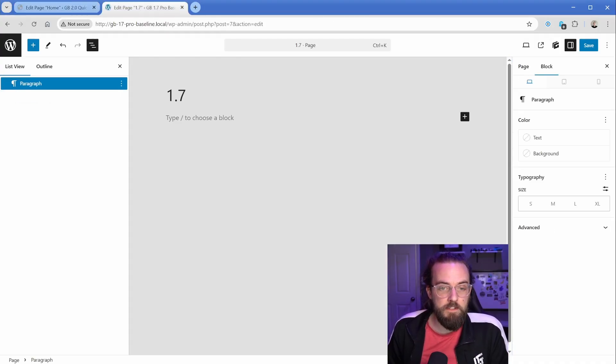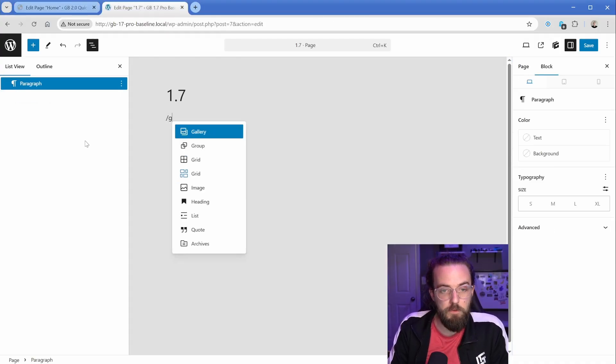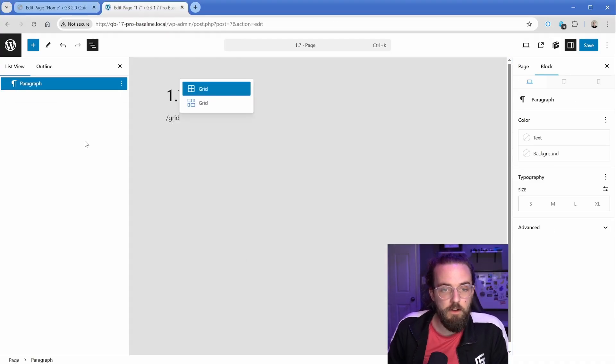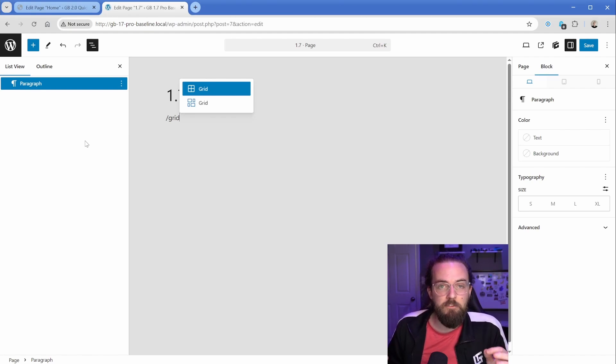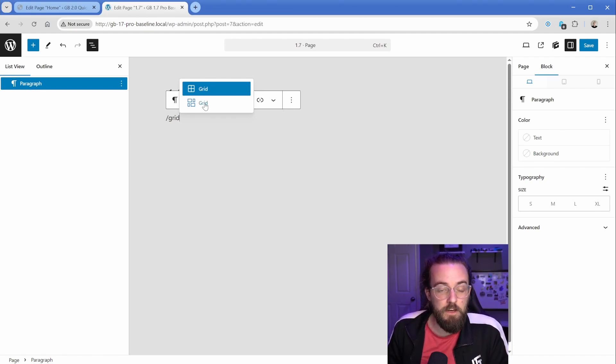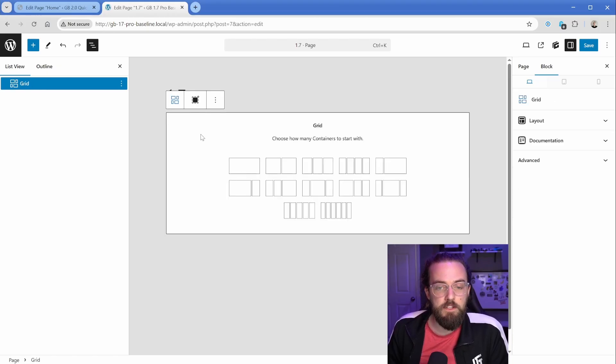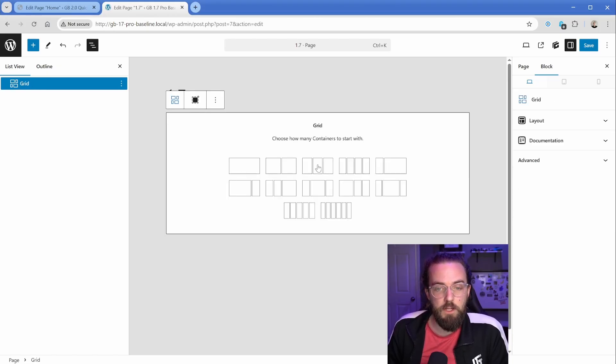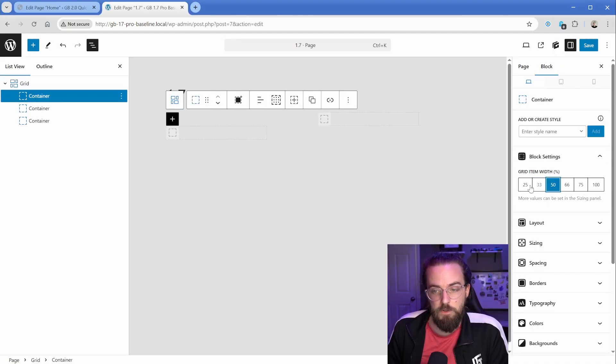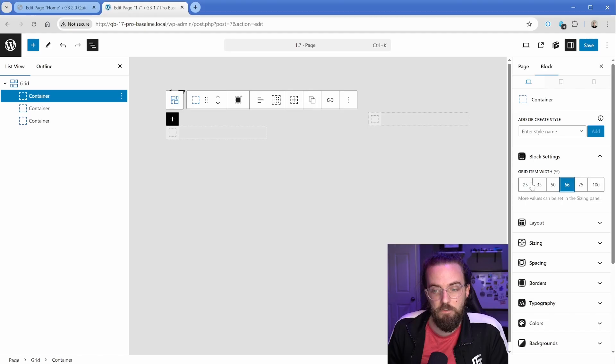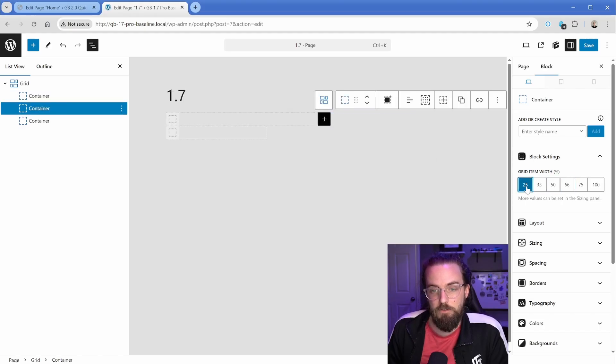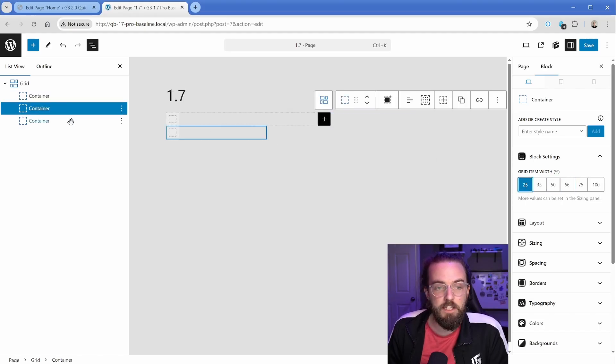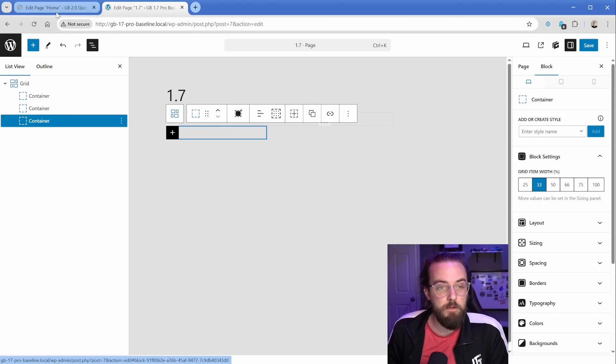Another big one is the difference with the grid block. The grid block used to use this kind of flex layout under the hood with negative margins and some margins to actually set up the spacing. And it was really easy to use. So let's say you wanted a three wide grid, you click the three here, drops in three containers, and then you just set the individual widths. So you could kind of mix and match these here. Nice and simple.